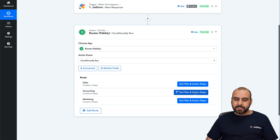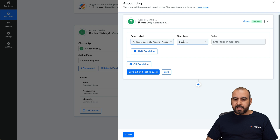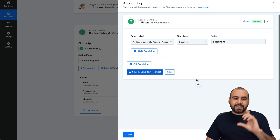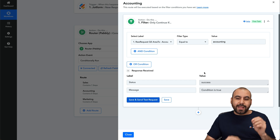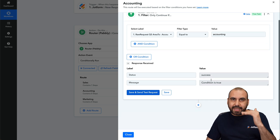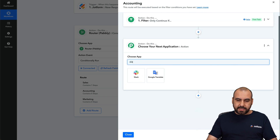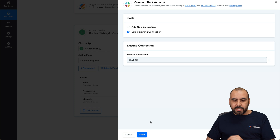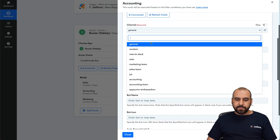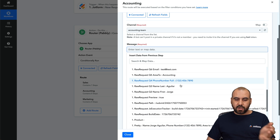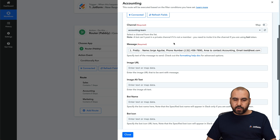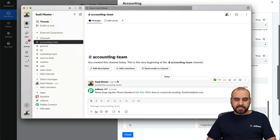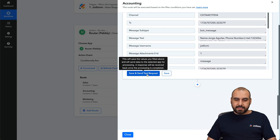The next one is the accounting route. From the response, we select the area, and if it equals to accounting, it will continue. Let's save and send a test request. This time it doesn't show an error because the test data says accounting — it's working as it should. Let's select Slack, with the action event "send channel message." Since we've already connected to Slack, we just continue. Select the channel: accounting team. For the message, we'll use "pretty" this time. The bot name is JotForm. Let's save and send the test. In Slack, the accounting channel received all the details from that submission.